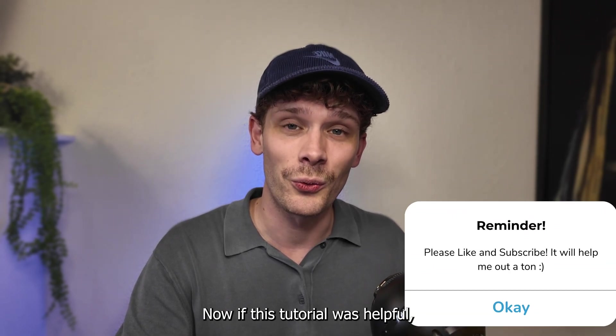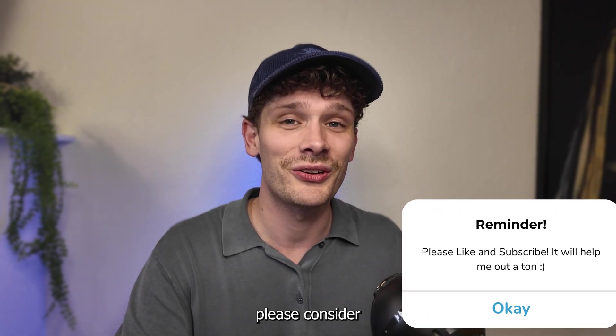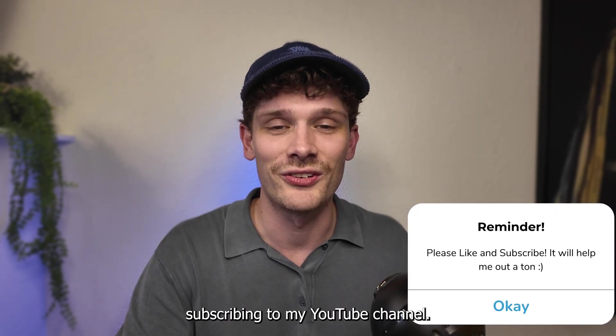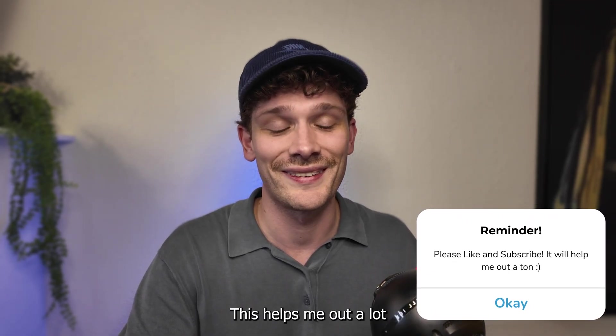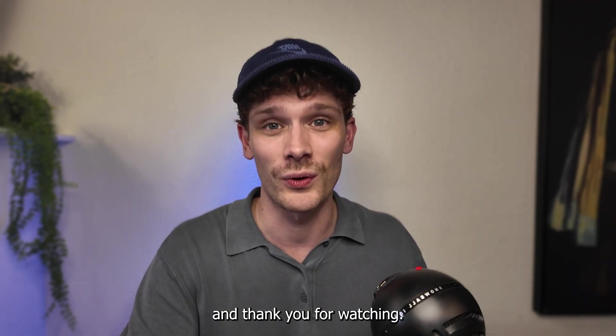Now if this tutorial was helpful, please consider subscribing to my YouTube channel. This helps me out a lot and thank you for watching.